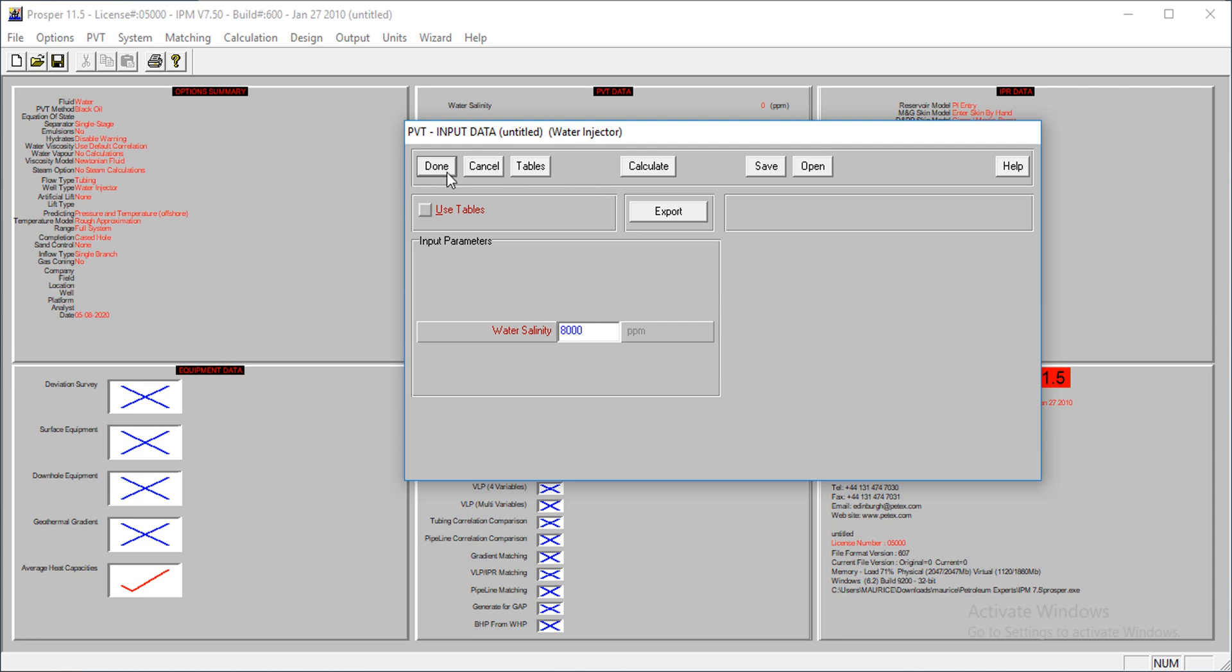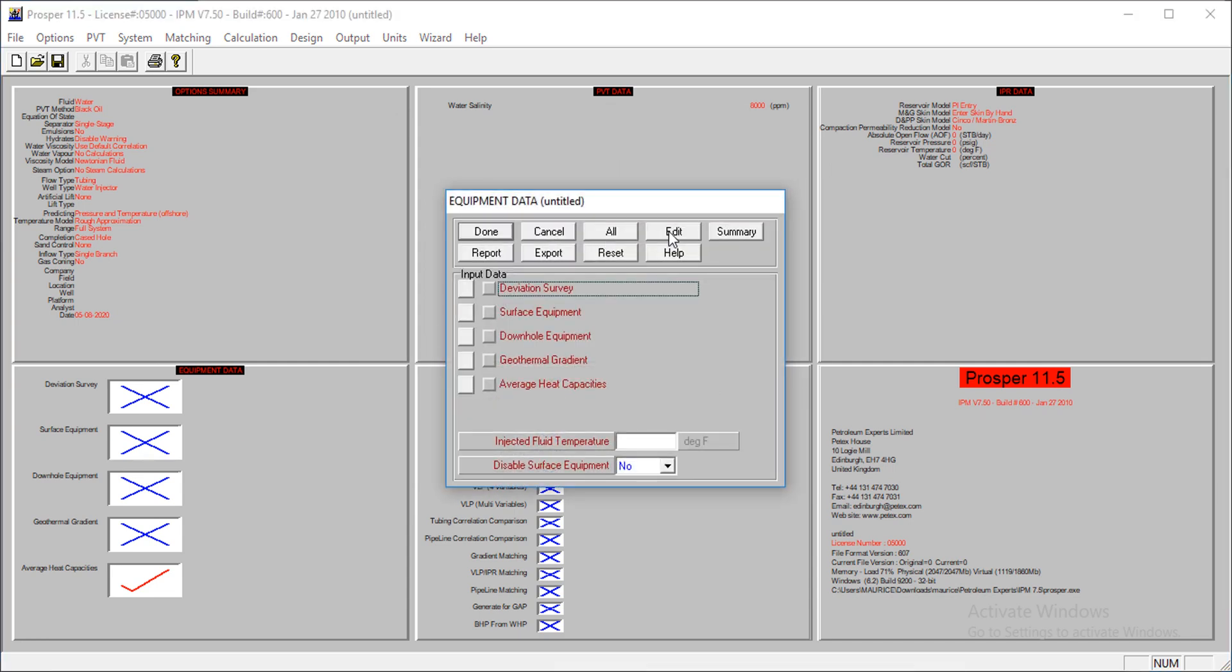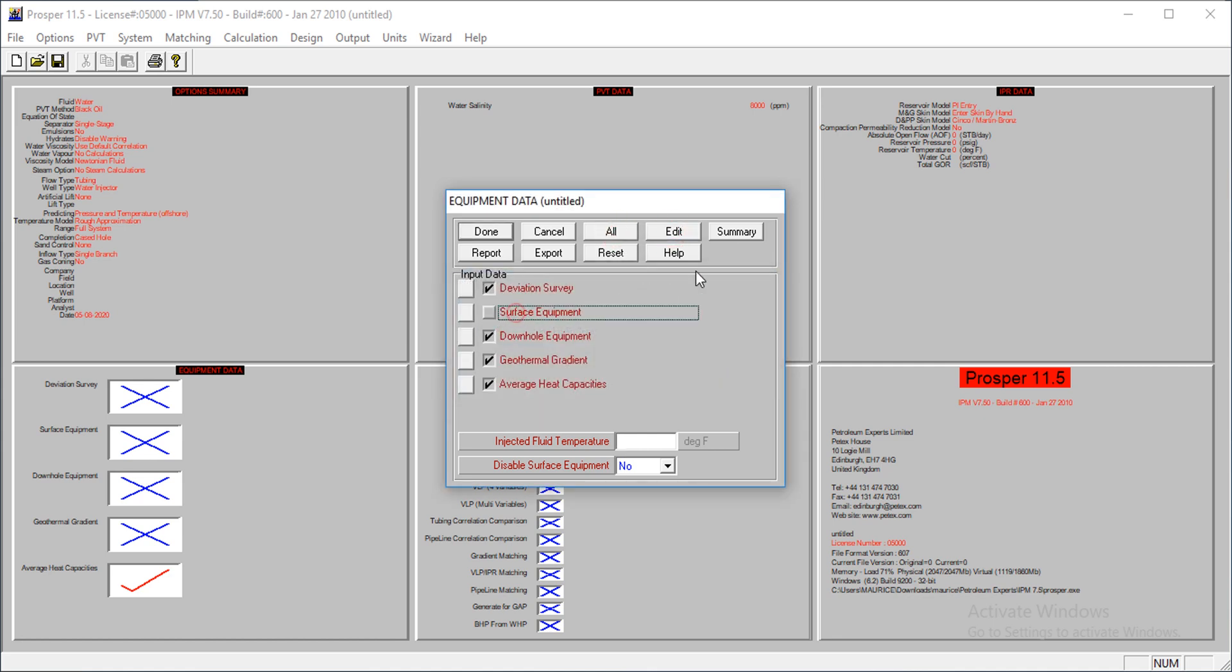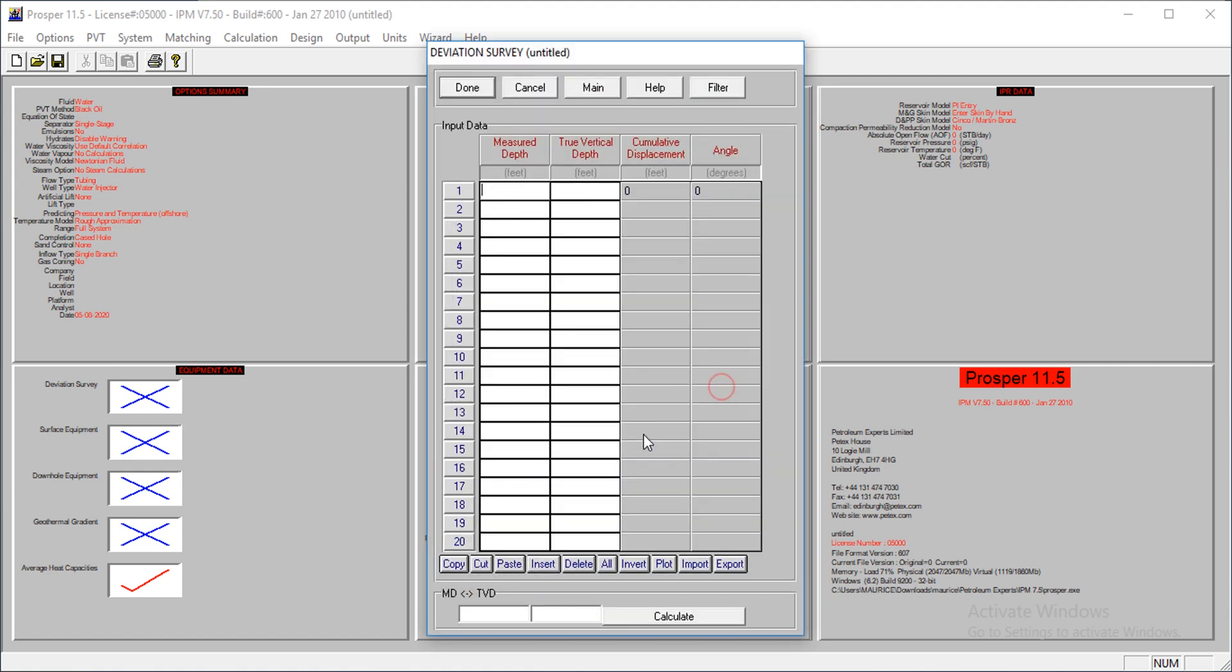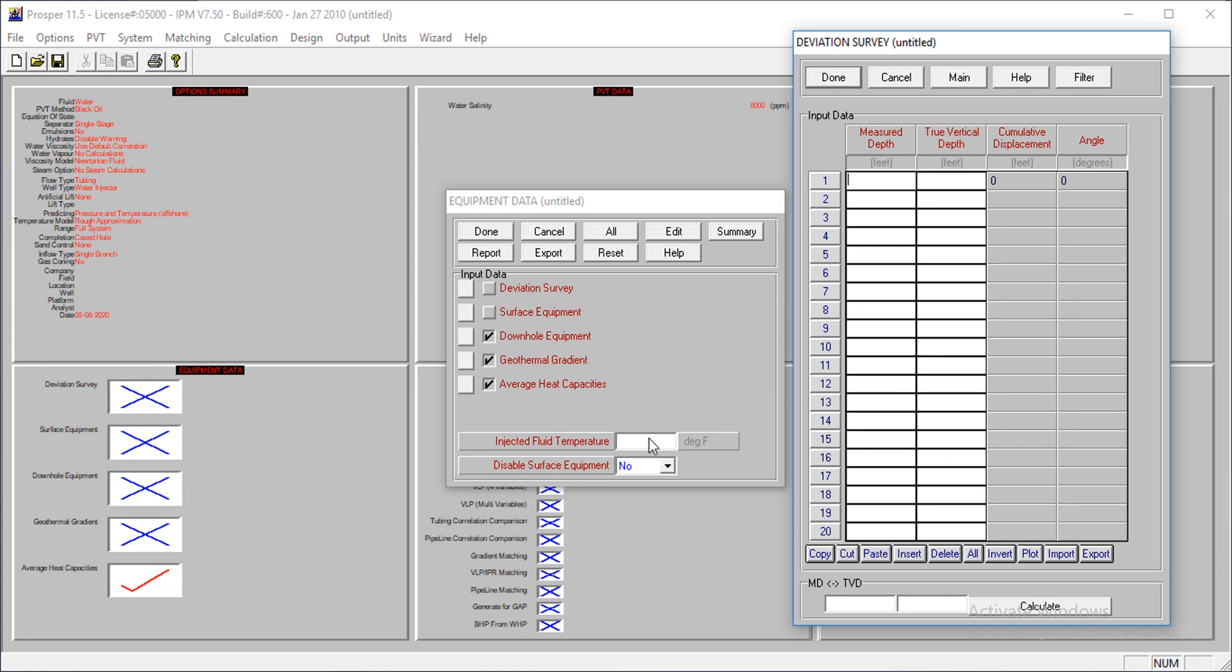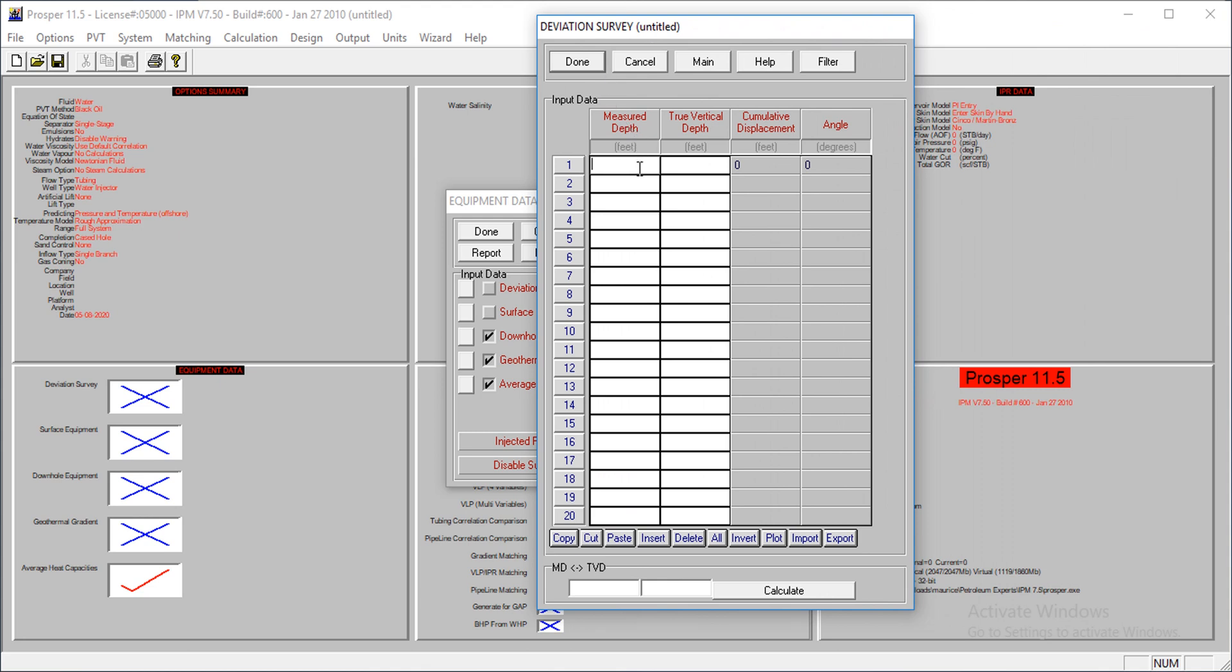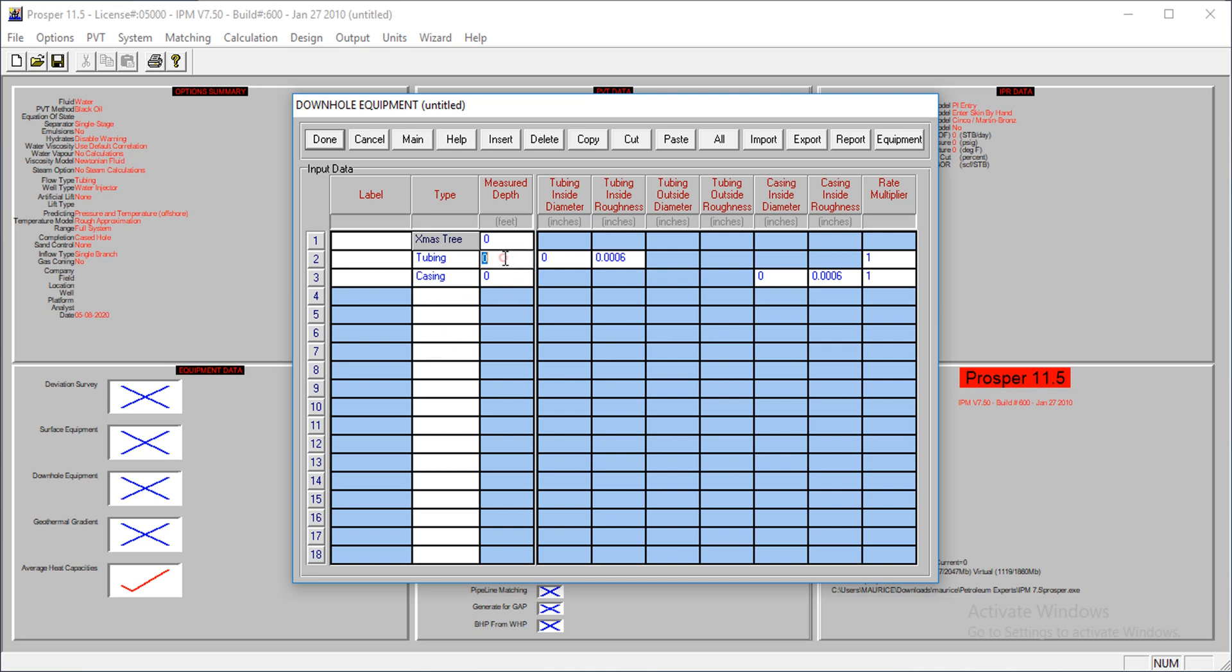I'll supply my equipment data. I'll select all, then select surface. Sorry for that, I was supposed to supply temperature. For the division equipment, the division survey, we have on the surface this, and then we have about 8,000. This is a vertical well. I have just a tubing and a casing. The tubing is at 7,800, and the casing is at 8,000.